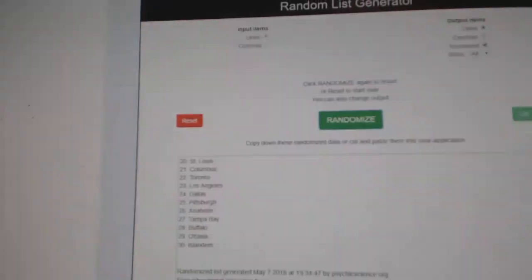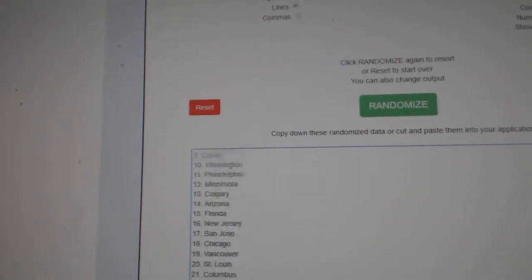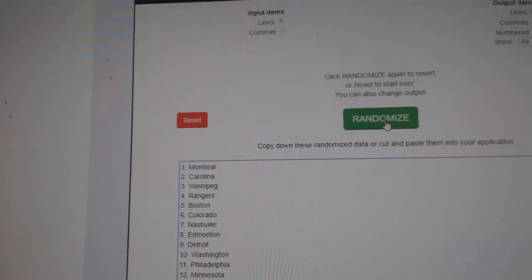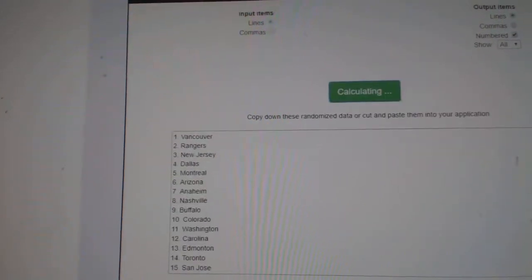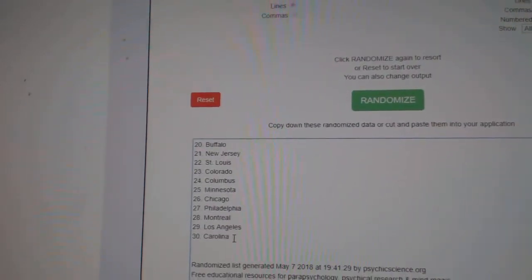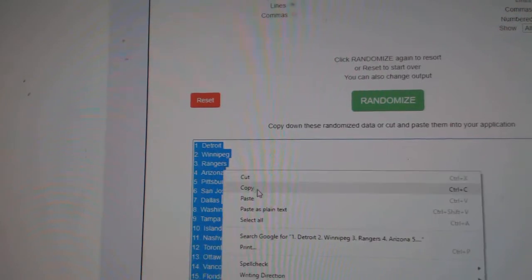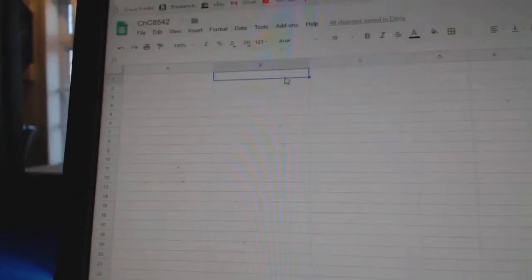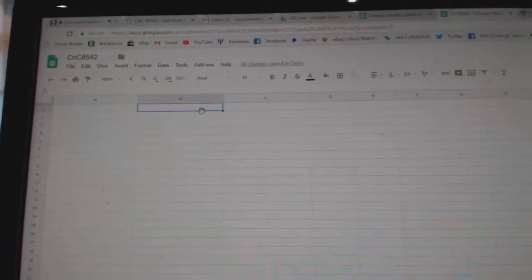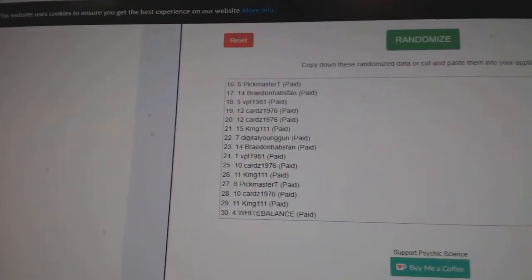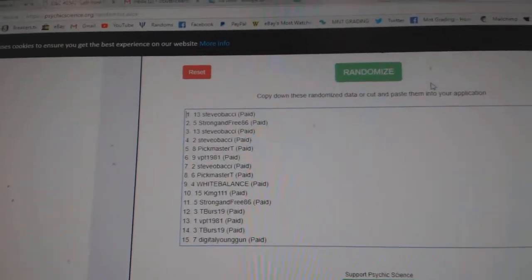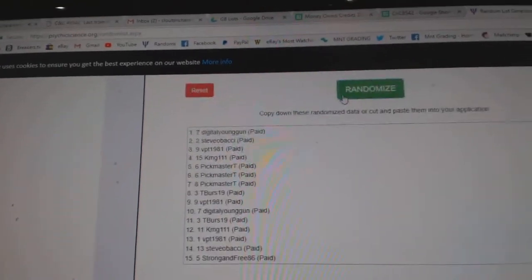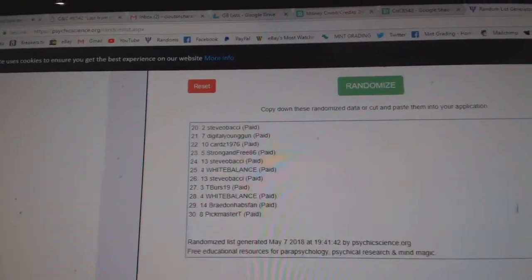Here we go! Starting off, C&C break number 8542. Here's all the teams. Three times. One, two, three. Three. One, two, three.